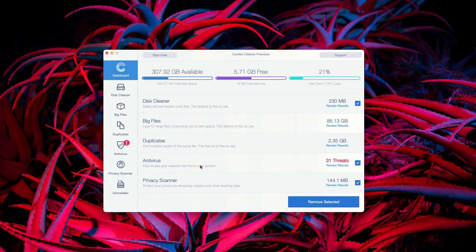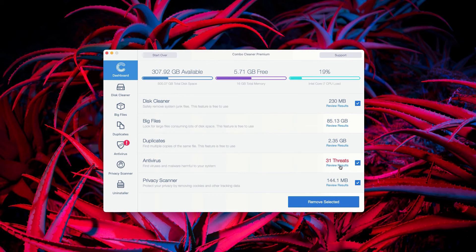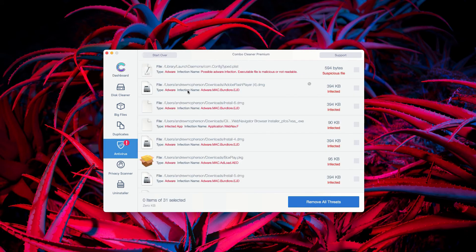The program will show you a detailed report with the number of threats that were found. You may go to the antivirus section and click review results.